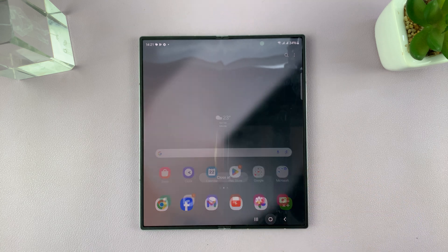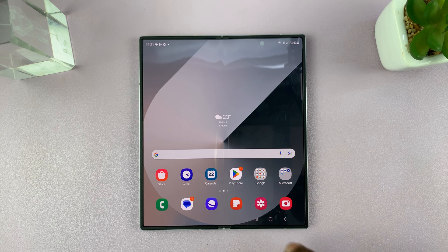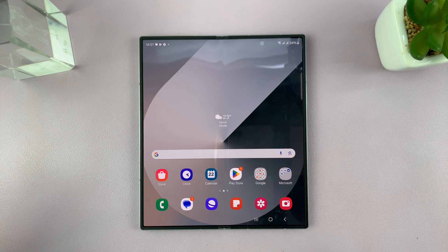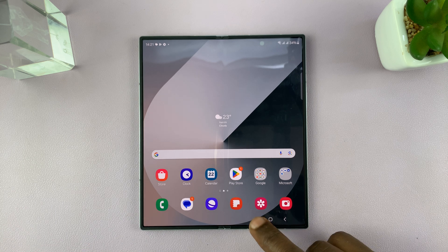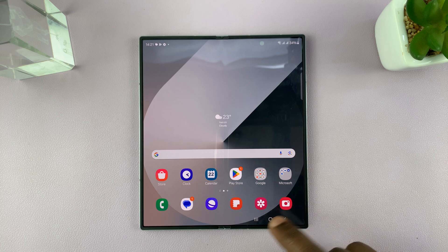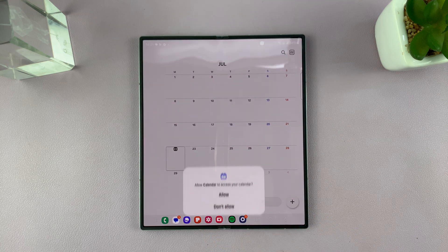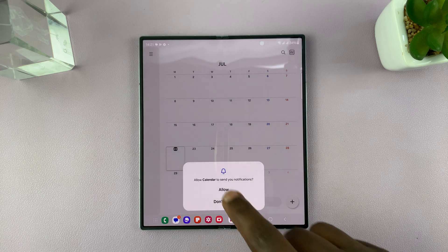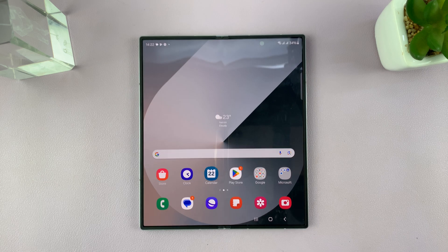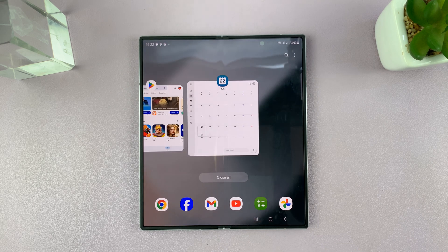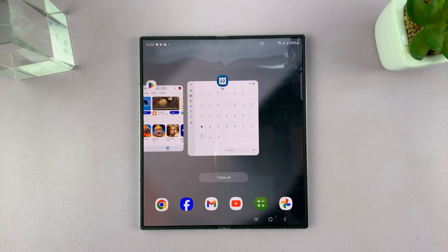So what you want to do is make sure you have at least one of the apps you want to use in multitasking running in the background. So once you do that, for instance, if you want the calendar, you can just launch the calendar and then tap on the home button. And now when you go to multitasking, you should see calendar.